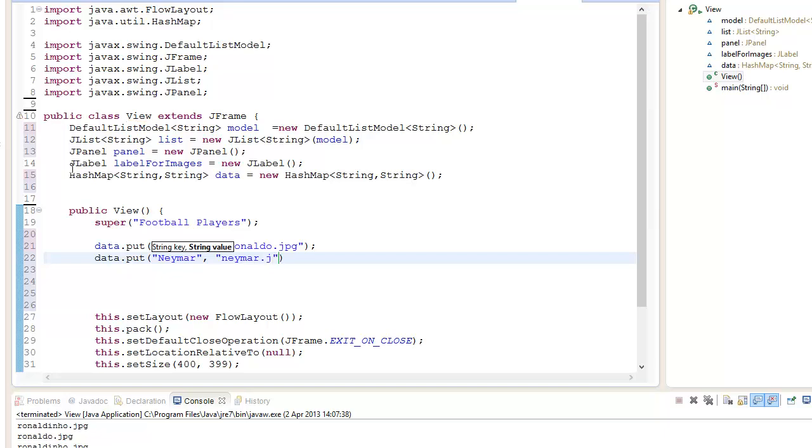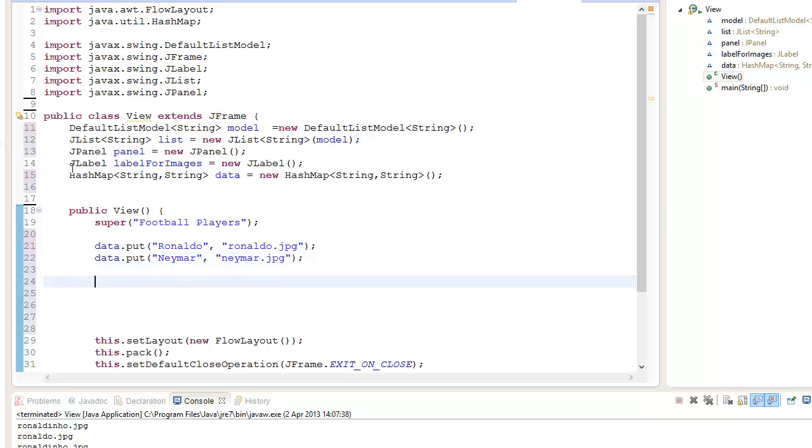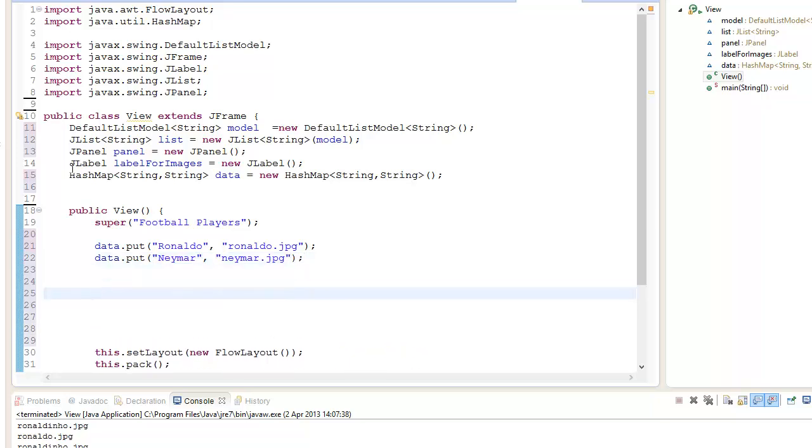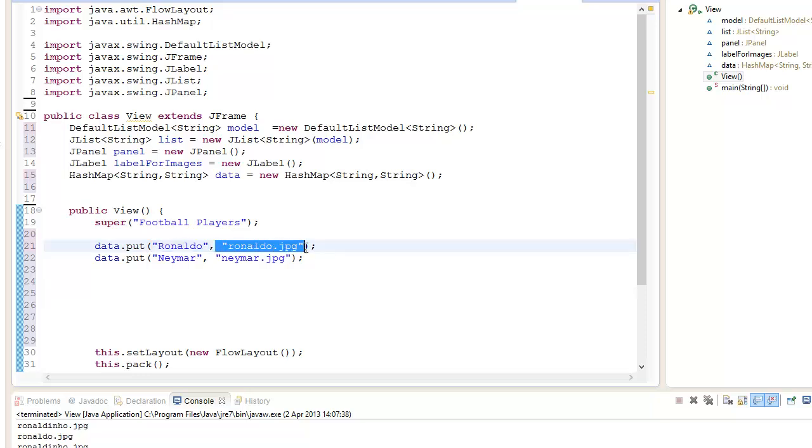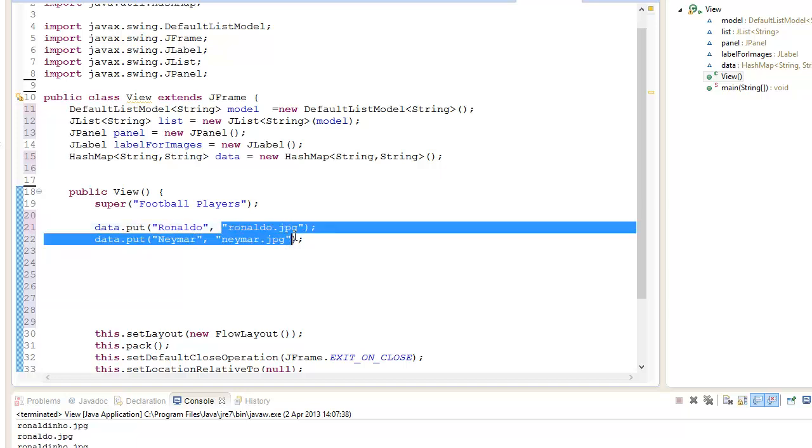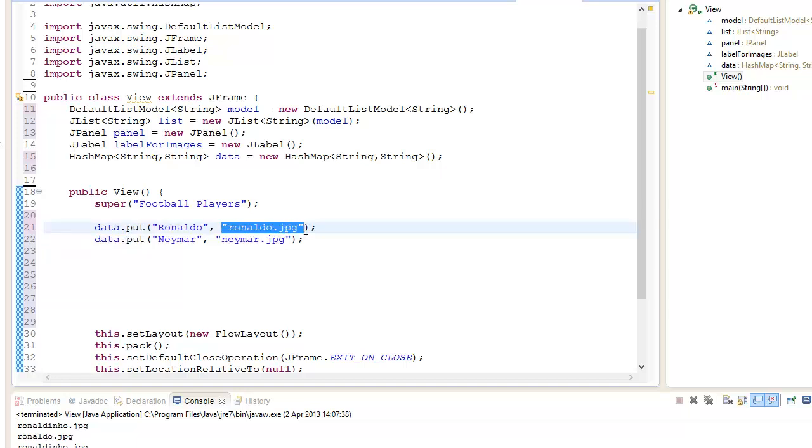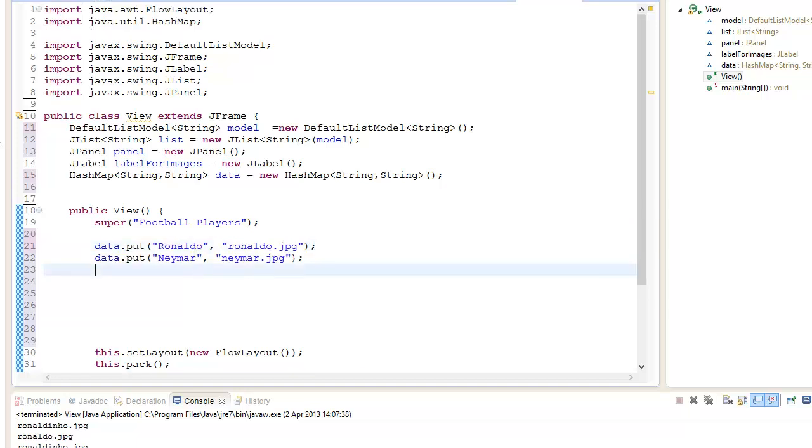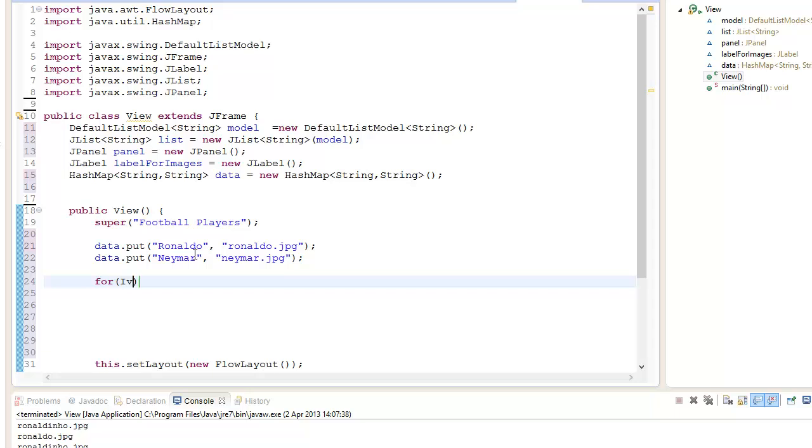What we're going to do is create a loop that we only add the key of the HashMap, we don't add the value. So we want to add Ronaldo and not add the file path.